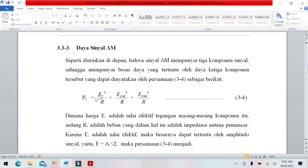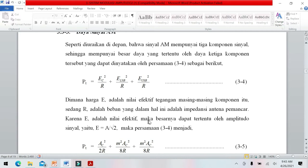Daya total PT adalah daya pada sisi carrier ditambah daya lower ditambah daya upper. Kita misalkan R adalah beban, yaitu impedansi antena pemancar. Daya carrier adalah EC kuadrat per R. Di sini R adalah nilai efektif masing-masing komponen.